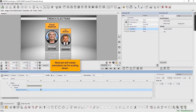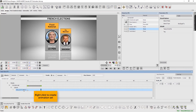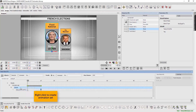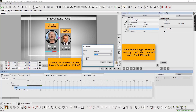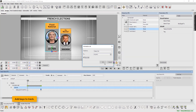Next, we will create an animation set for scaling down. Right click to create an animation set. Define name and type. Here too, we want to apply the animation set on scale, so we will take float3 variable. Check on absolute, as we have a fixed value from 1.25 to 1. Add keys to track.